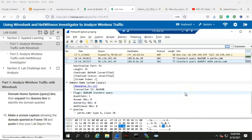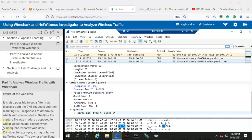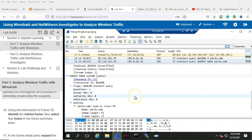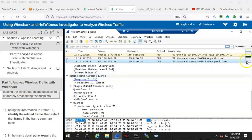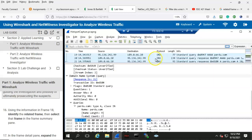Step number 15: make a screen capture showing the domain queried in frame 18 and paste it into your lab report file. Step number 16: using the information in frame 18, identify the related frame and then select that frame in the frame summary pane. The related frame is going to be frame number 21, so let's scroll down a little bit — and here we see frame 21.